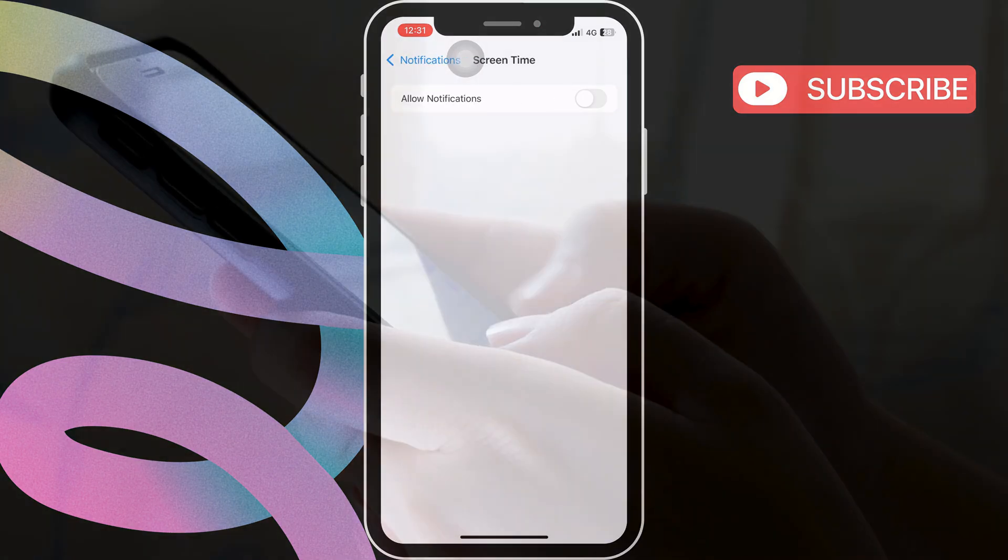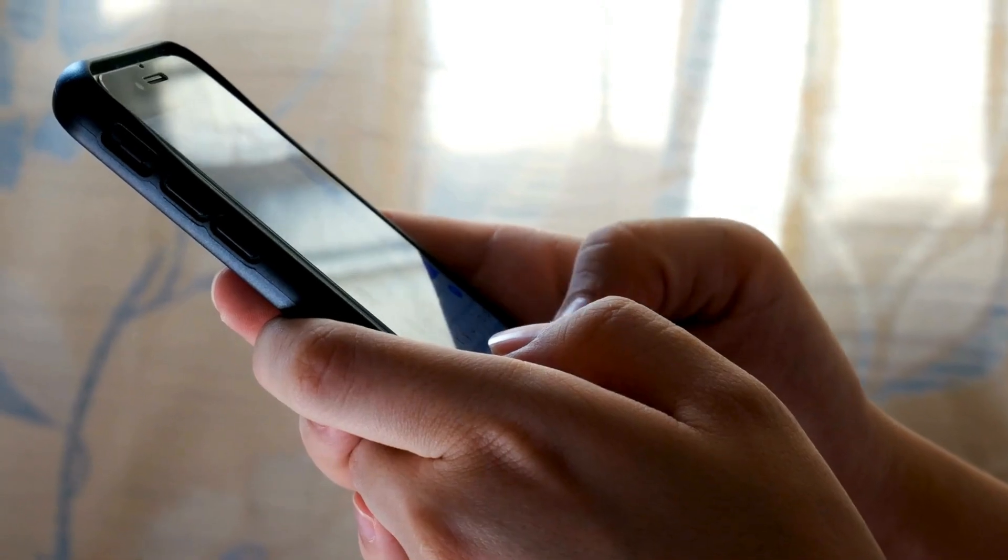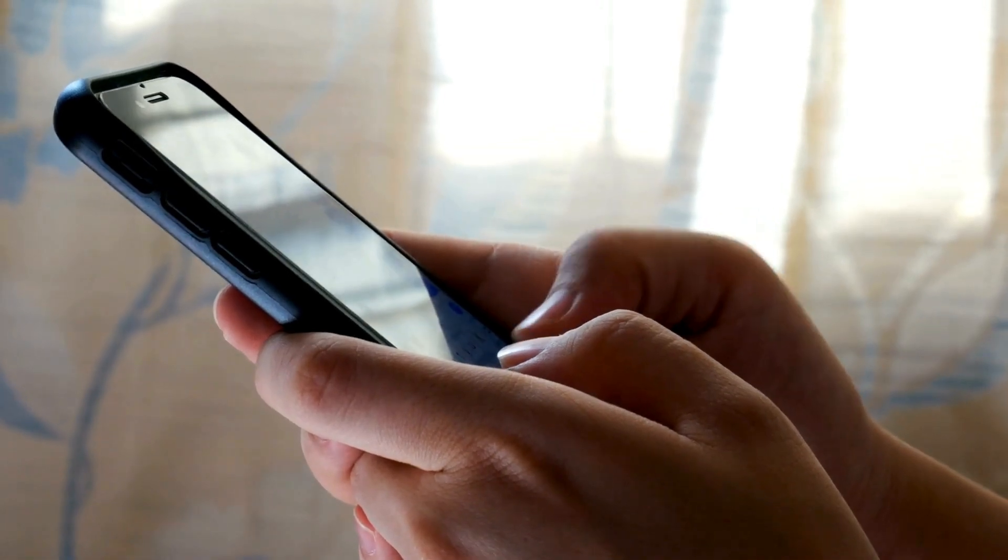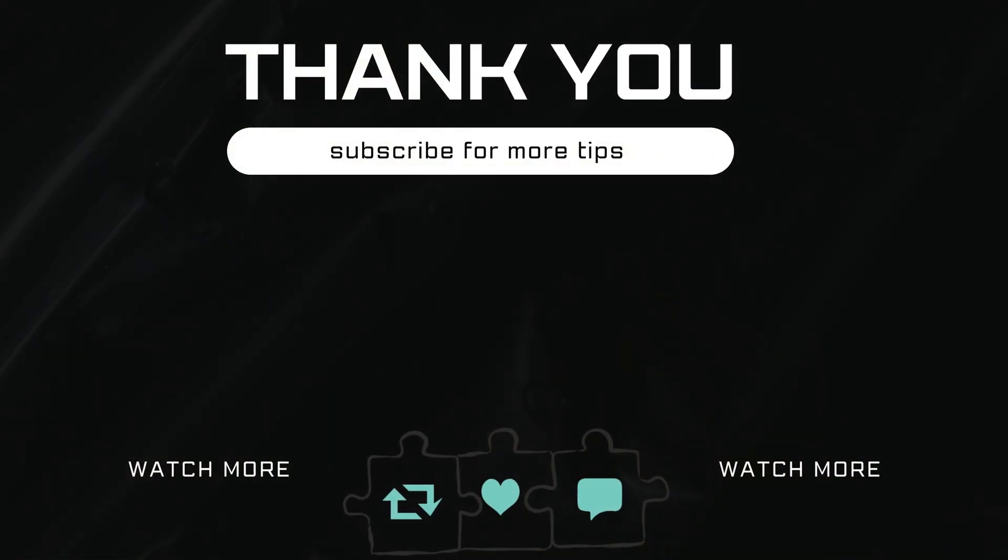If you have any questions, feel free to ask in the comments below. And don't forget to subscribe.